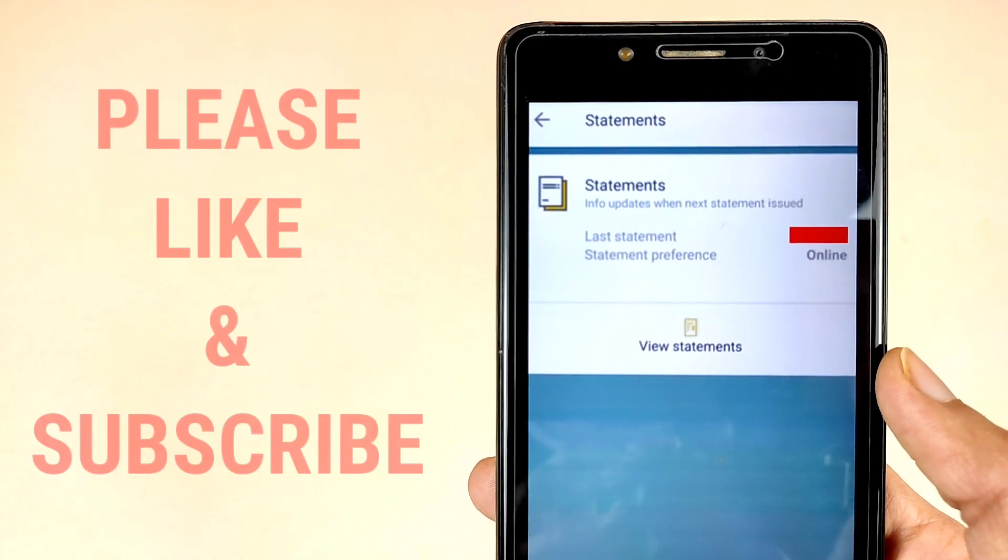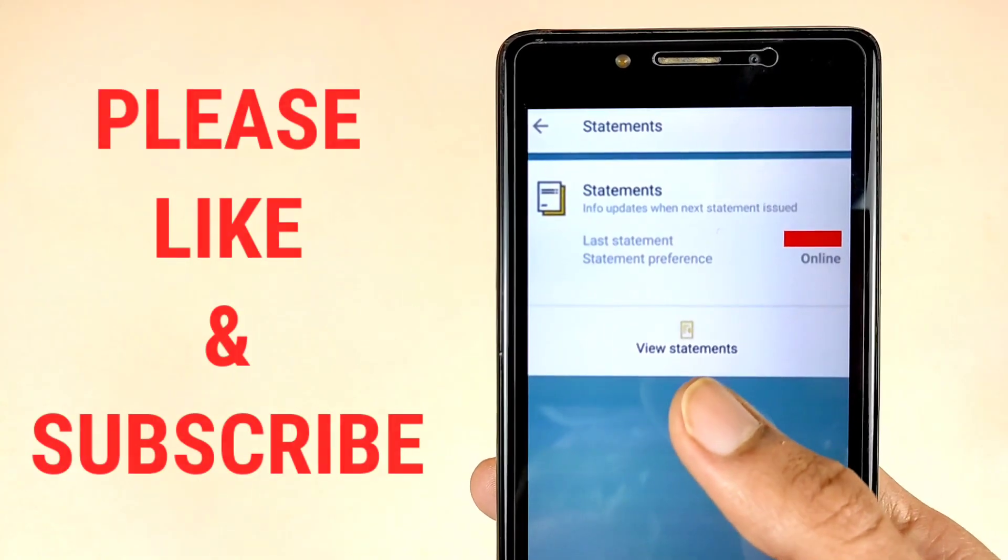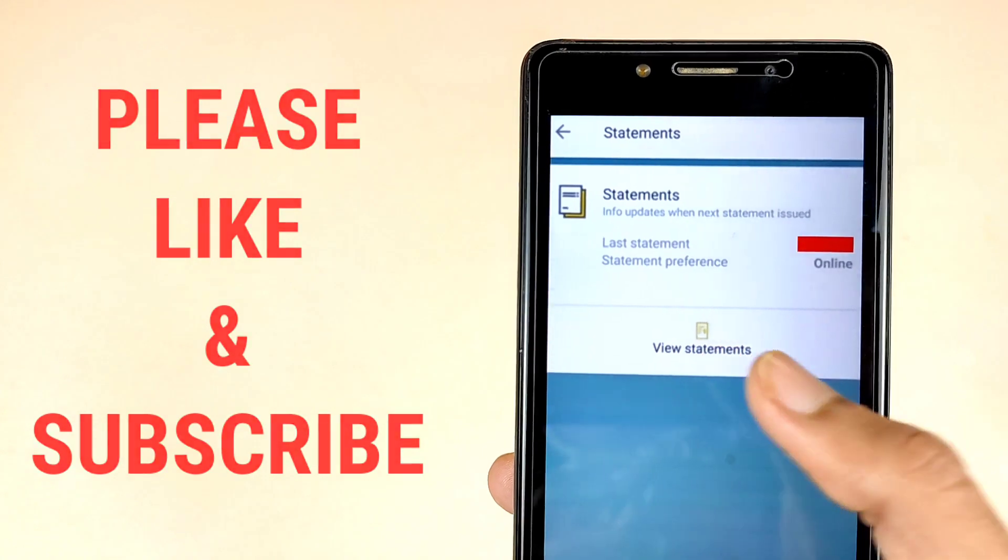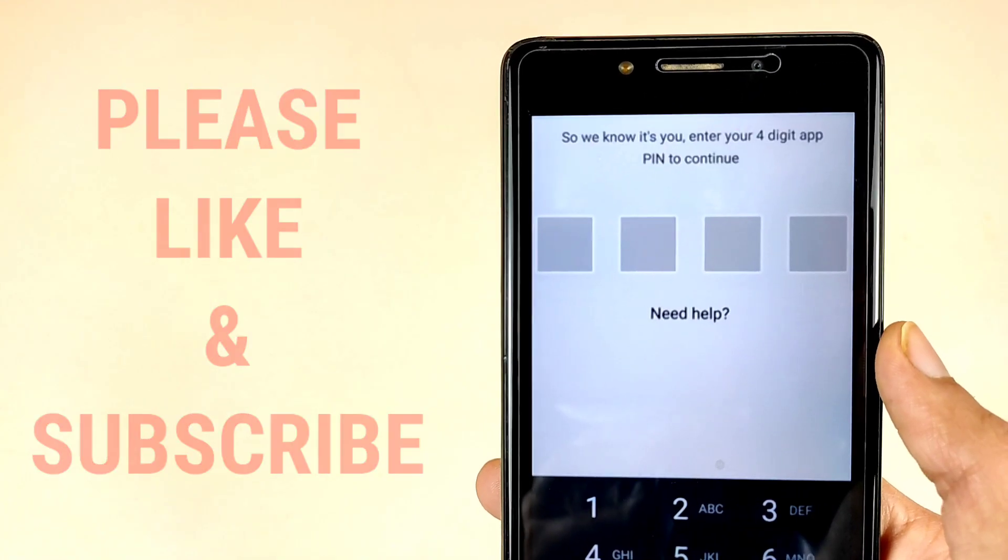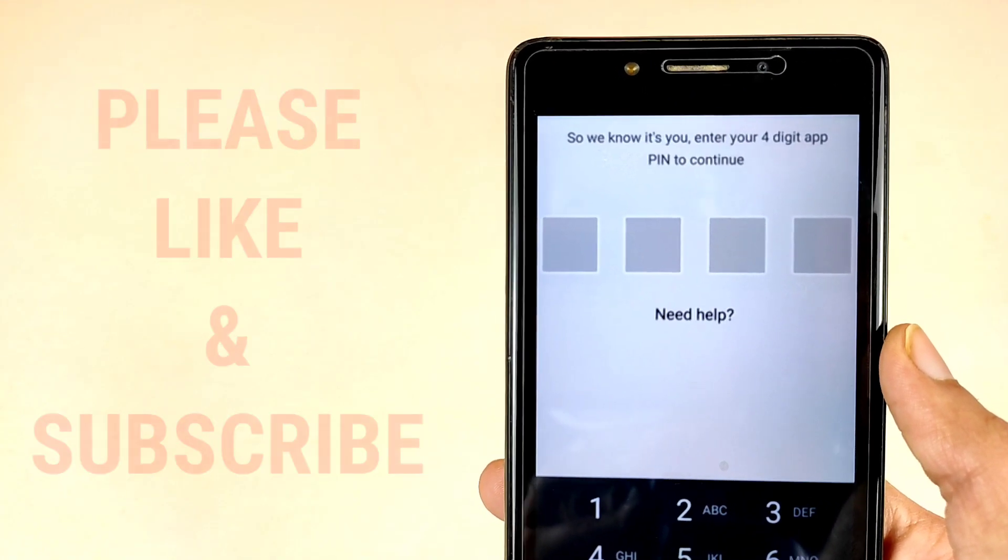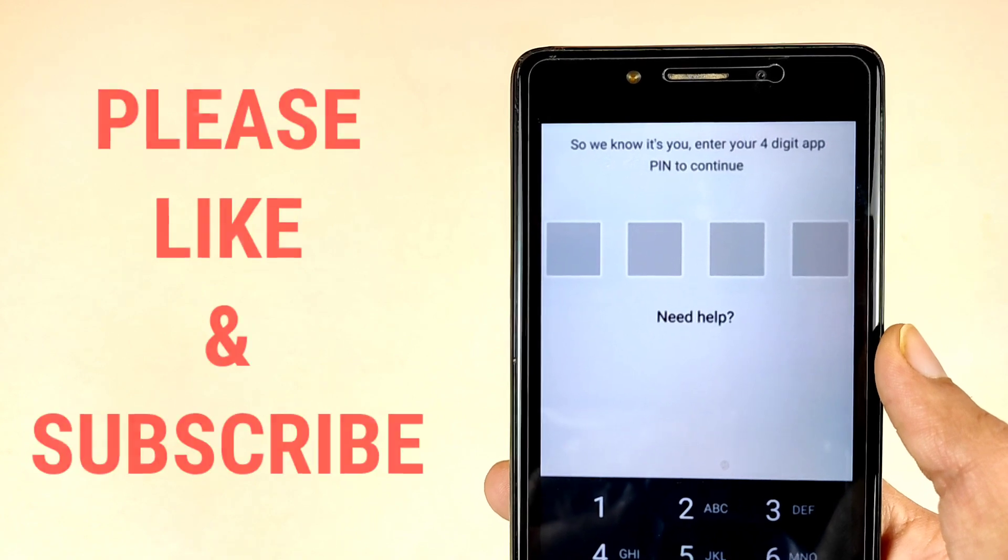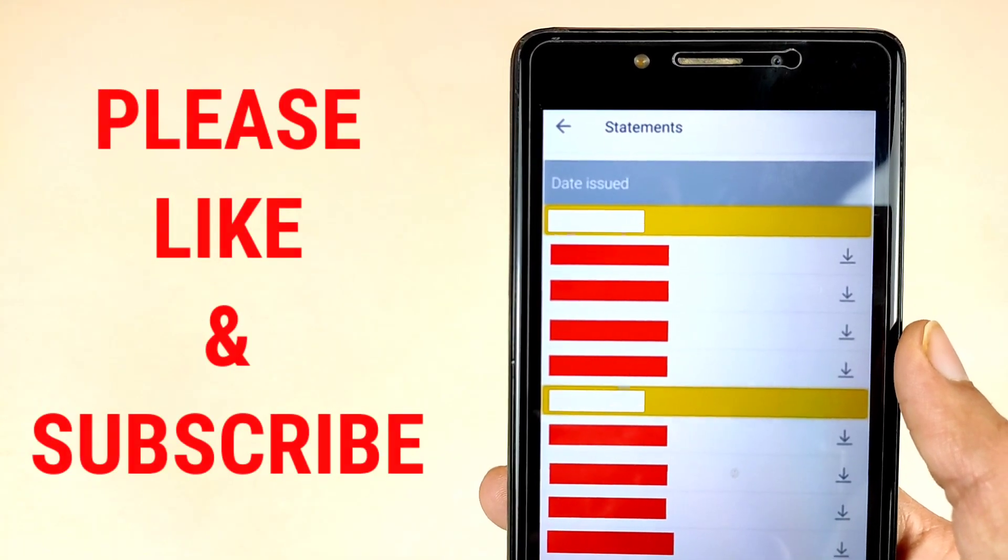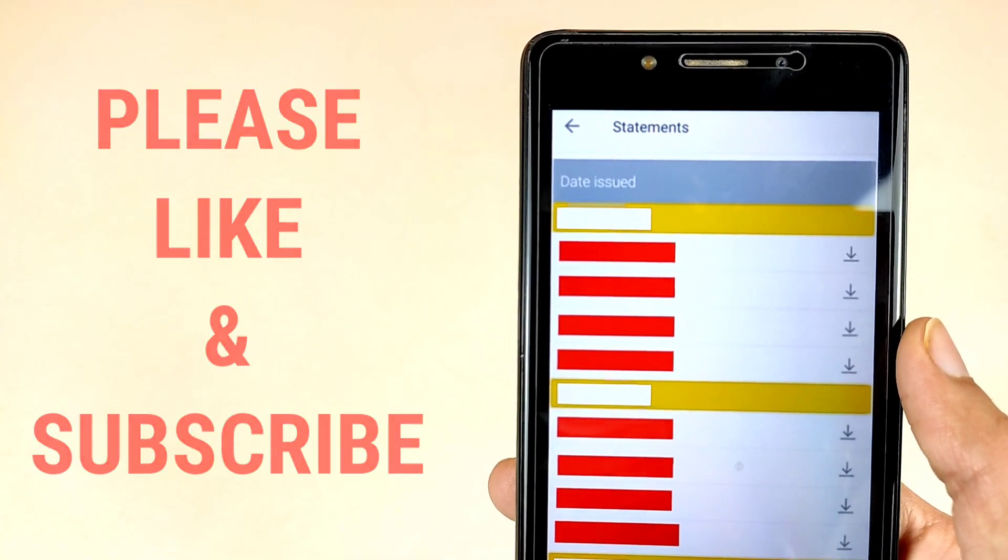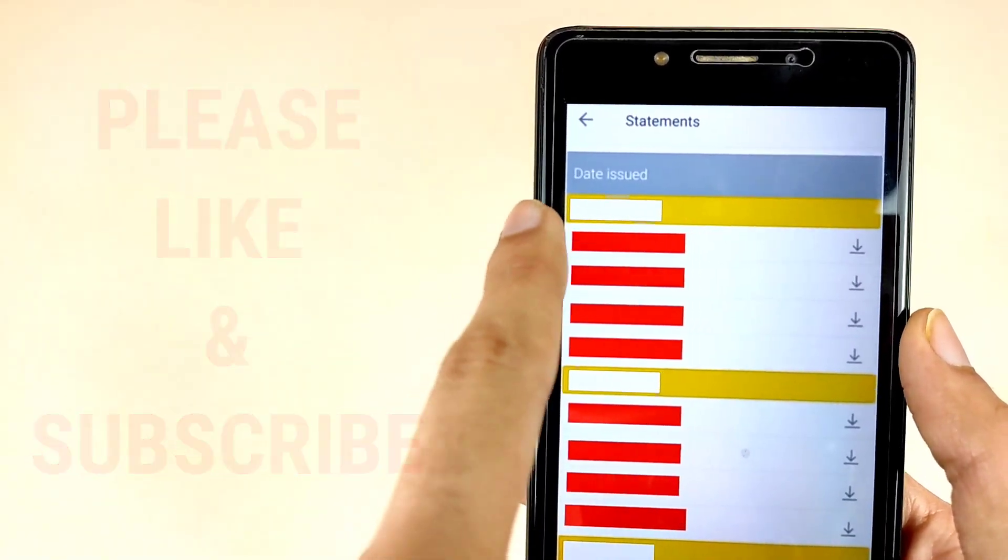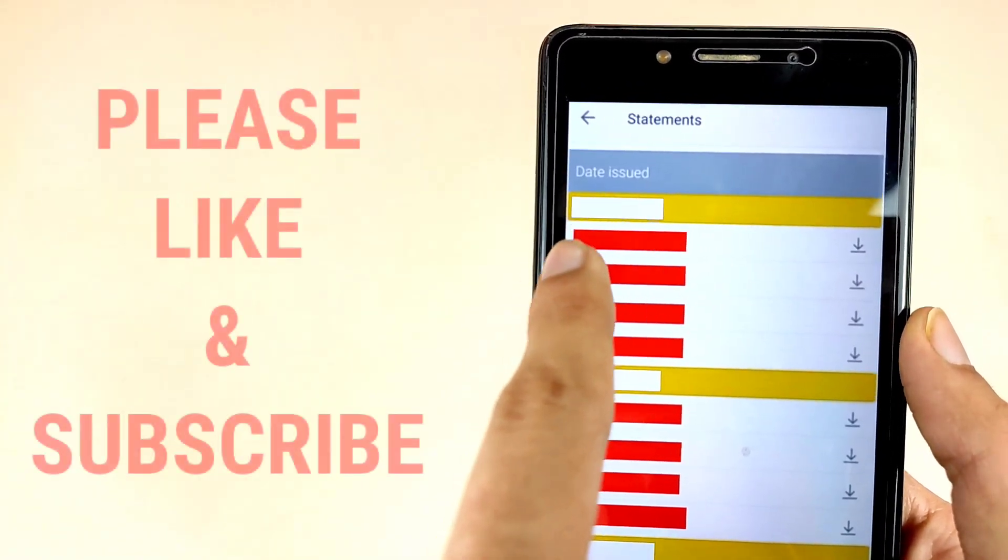Now they are asking to view statements, so tap on this icon. Now enter your four-digit app PIN to continue. This is for verification and security measurements. After verifying yourself, they will ask for date issue. As we can see, this is for next years and these are all three months. The statements are available here.